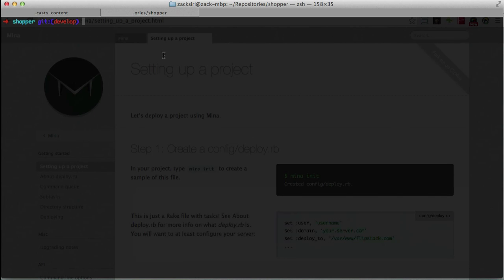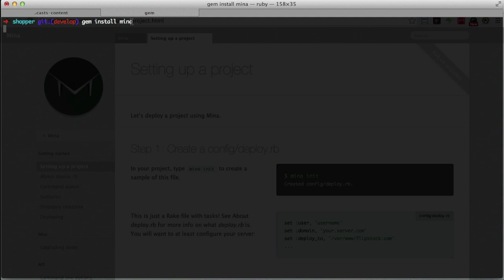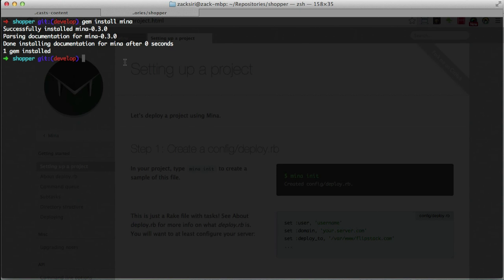First, we want to install our gem: `gem install mina`. Once we do that, Mina will be available as a terminal command. It might be a good idea to add Mina to your Gemfile, but it's not necessary. If you're using continuous integration or continuous deployment you might need it, but in our case we're deploying directly from our computer so we don't need to do that. Let that gem install - there it is, it's installed.